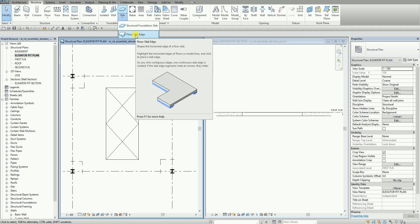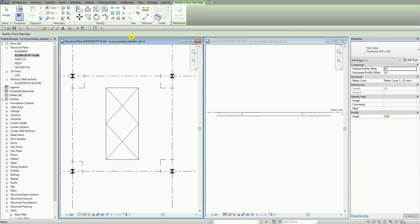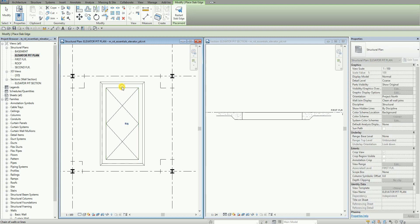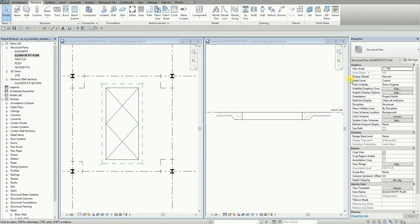Slab edge shapes the horizontal edge of a floor slab. So I'm going to select this, and then I'm going to move my pointer to the edge here. I'm not going to select it — I'm just going to move it and then press tab. You know already that when you press tab, it highlights the chain of walls or chain of lines. Whenever you press tab, it also cycles the selection. Once it highlights all the edges, I'm going to select now to place the slab edge. And notice that the hidden lines represent the slab edge in the elevator pit plan. The slab edge is also added in the elevator pit section.